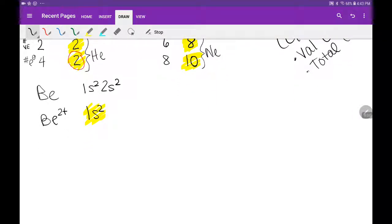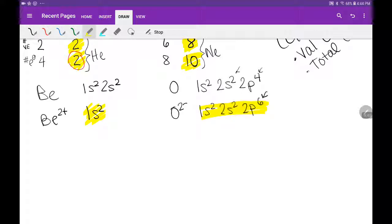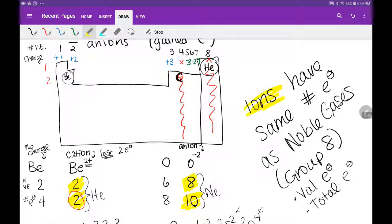Now let's look at oxygen and oxide. For oxygen, its electron configuration is 1s², 2s², 2p⁴ - it's got 6 valence electrons. For oxide, we see a minus two charge, meaning it has two additional electrons, so its configuration is 1s², 2s², 2p⁶. Now this looks exactly like neon. The moral of the story, again, is that ions have the same number of electrons as noble gases - their electron configurations look like noble gases, their valence electrons look like noble gases, and their total electrons look like noble gases.